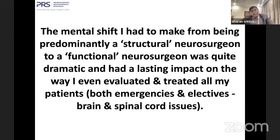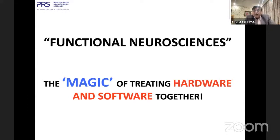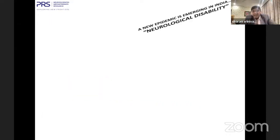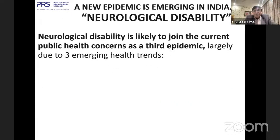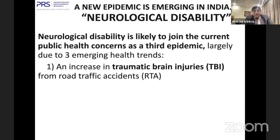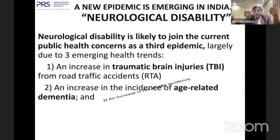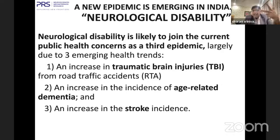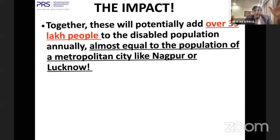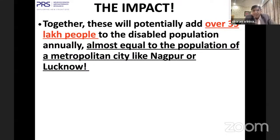It's not about operating and someone else taking care of function — we need to be responsible for how many neurons and circuits we preserve so that rehabilitation gets the best result. Functional neuroscience is the magic of treating hardware and software together. The only organ in the body that has software is the central nervous system. Like the apps in a phone, we have apps in the brain. Neurological disability is likely to become the third epidemic. According to NIMHANS in Bangalore, just from traumatic brain injuries, age-related dementia, and stroke, we are adding more than 3.5 million people to the disabled population annually — as big as a mid-sized city.